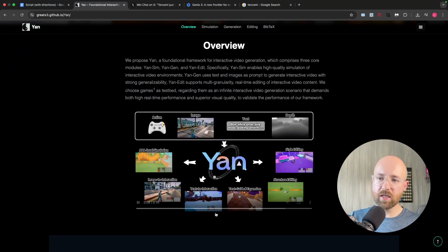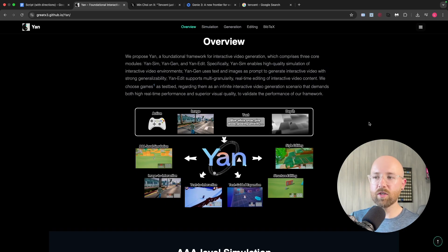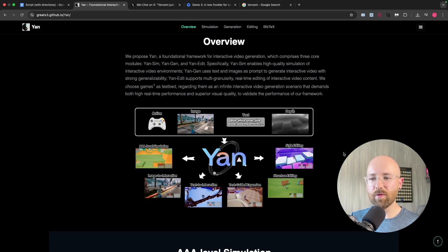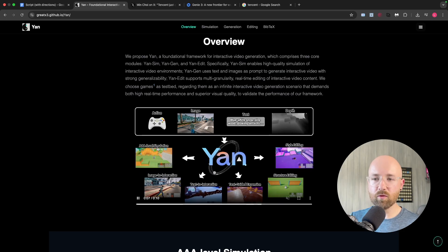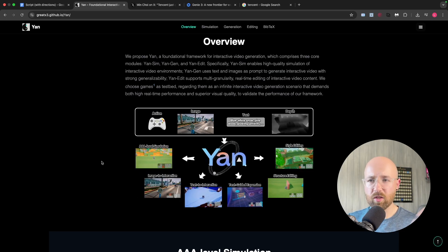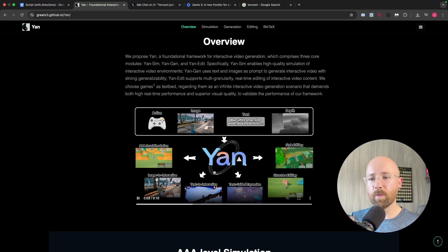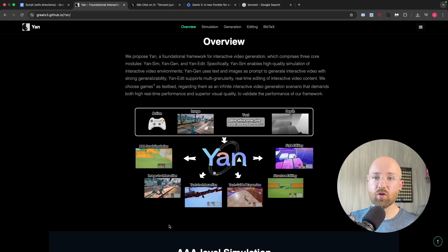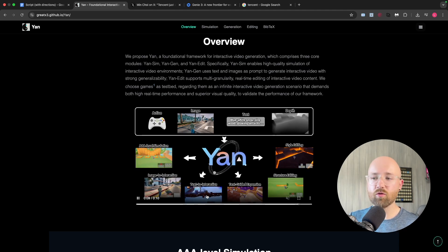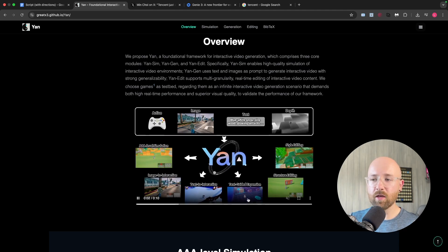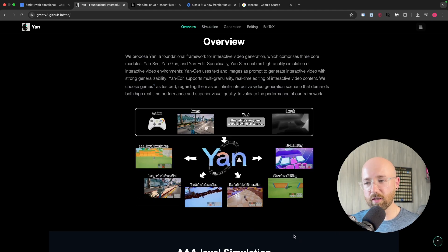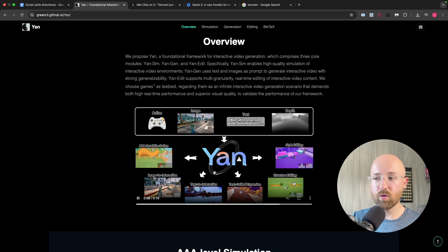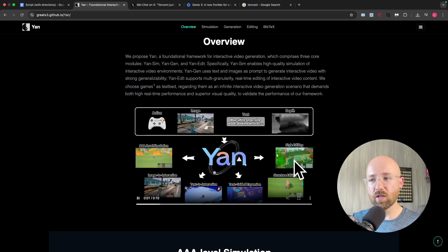So, if we see here Yan, all the main stuff here, and the thing they talk about loads, is essentially gamification. It's creating games. So, AAA level simulation, which essentially just means the best that you can get for games. Image to interactions, so you give it an image, it can create an environment for it. Text interactions, or prompt. Text guided expansion, so this is essentially where you can get it to create things and change things. Structure editing, so you can change things in real time. The same with style editing.